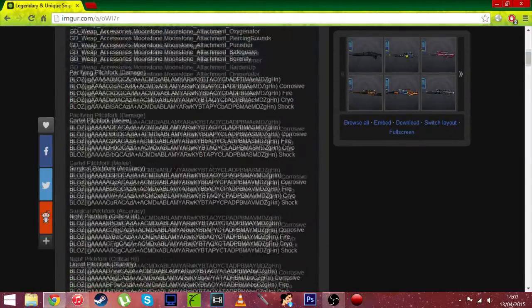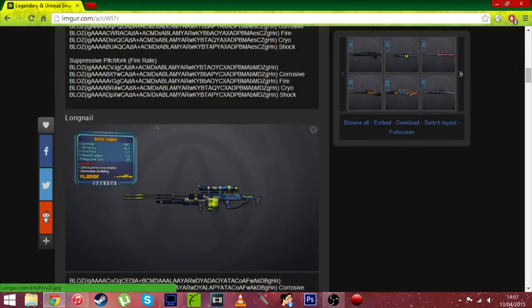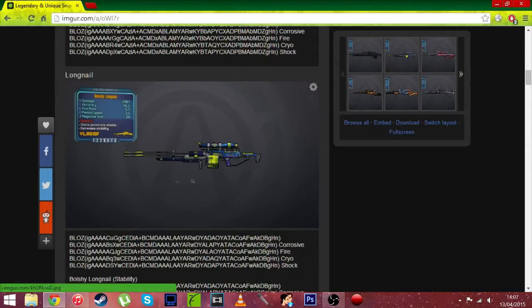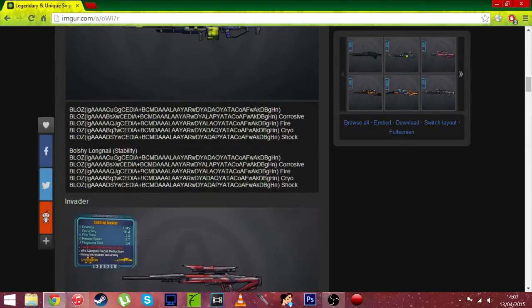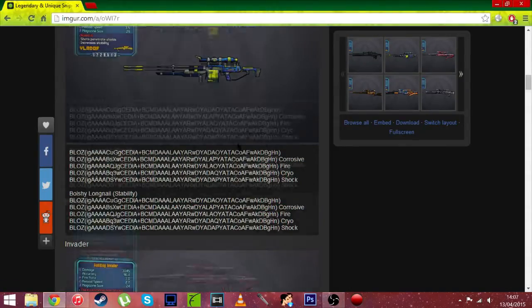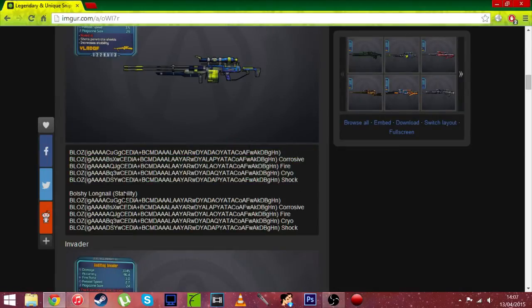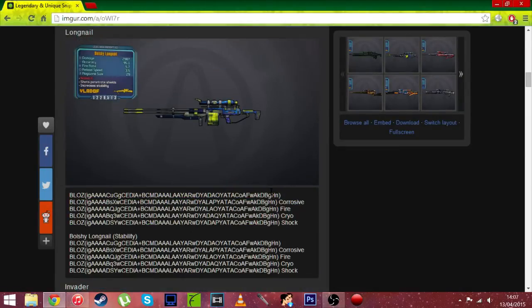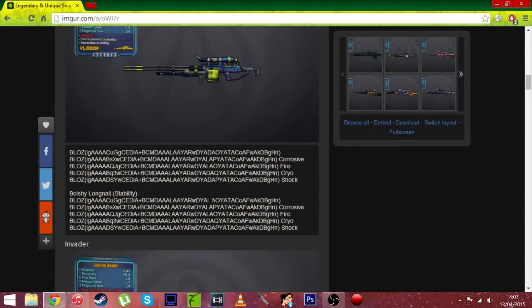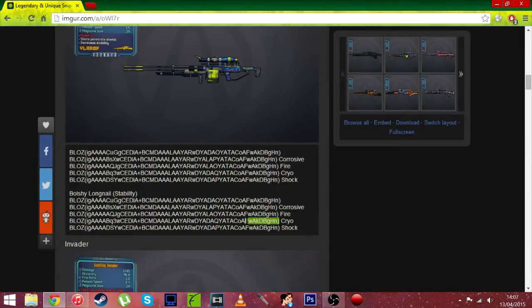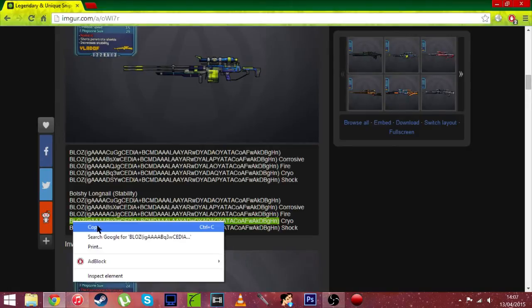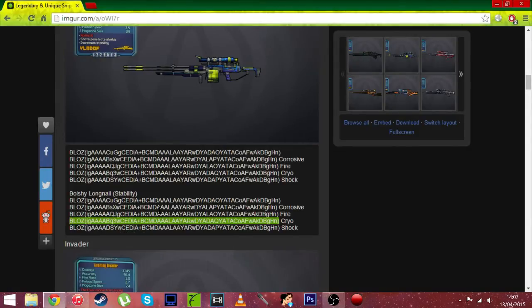We've got the Pitchfork with all the different variants, we've got the Longnail. Let's just get this because we're on it right now. So we can either get the original with all the elements or one with increased stability. Let's get that and we're going to get cryo. So just highlight all of it including the BL0Z below.